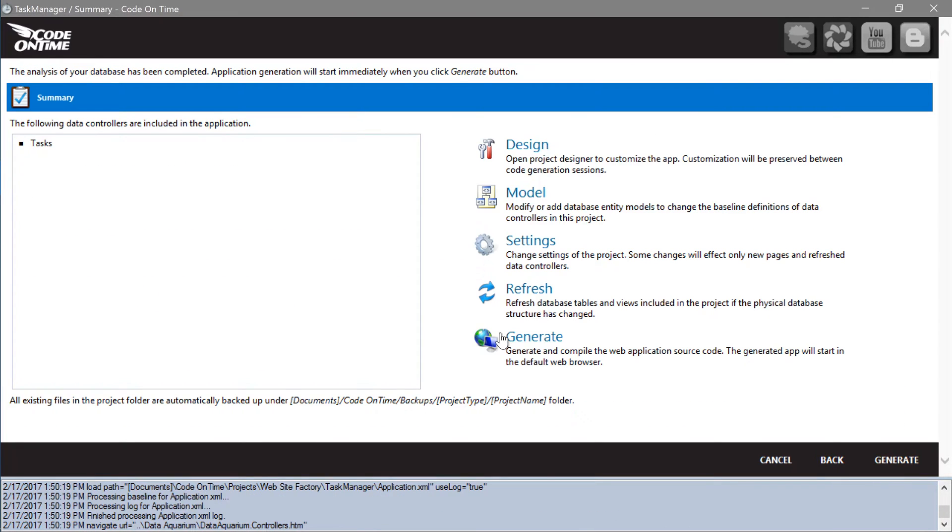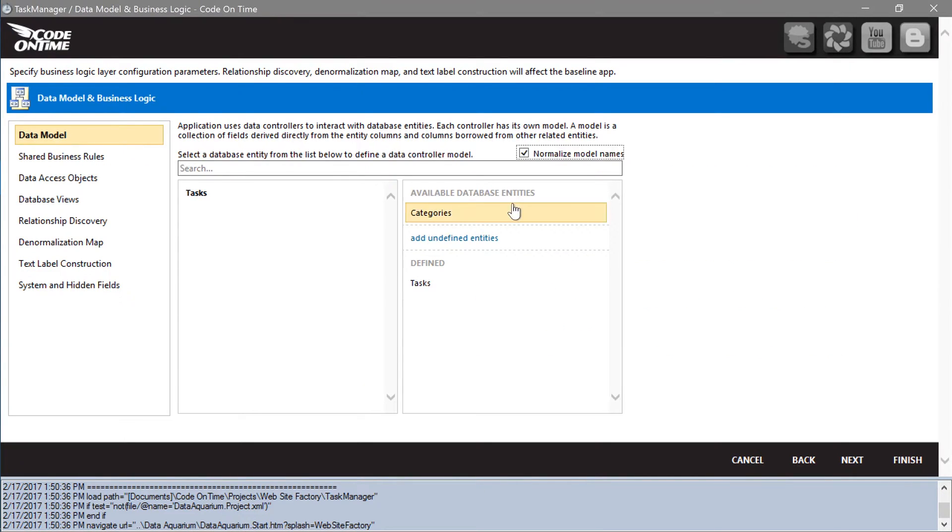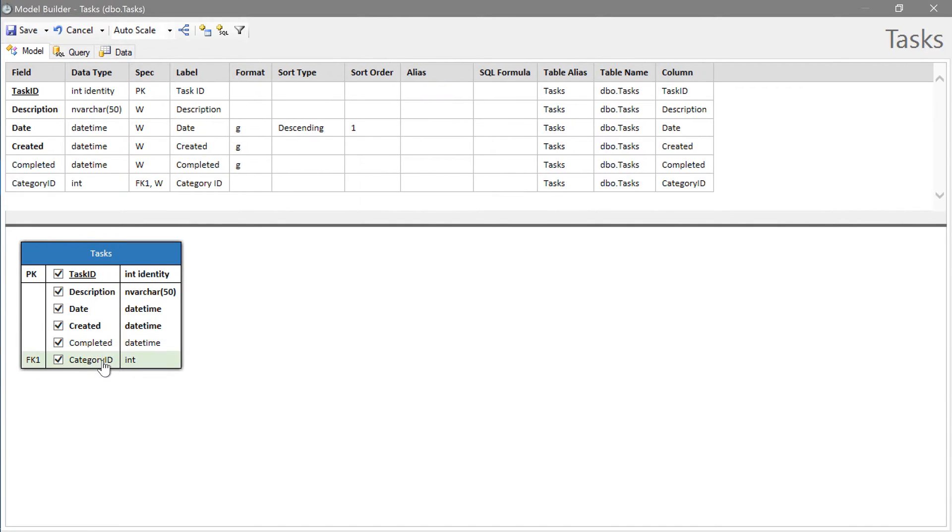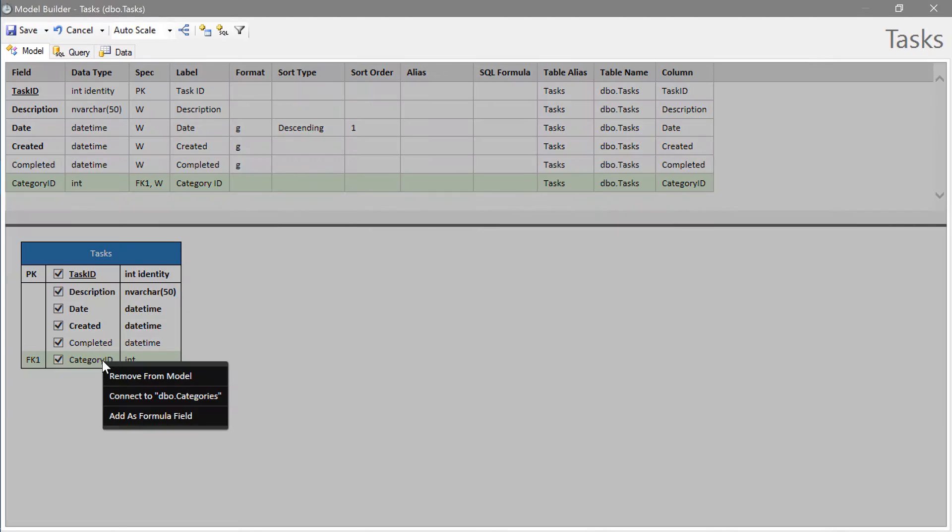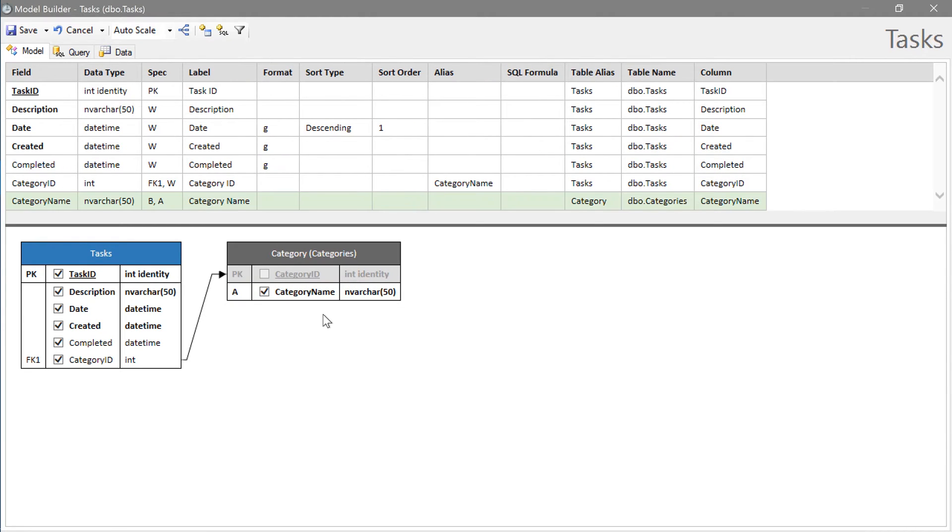Let's modify the tasks model to add the new field. Check the box next to category ID field. Right click and press connect to categories. Let's include the category name field as an alias for the lookup and save the model.